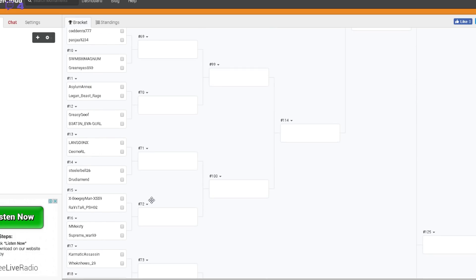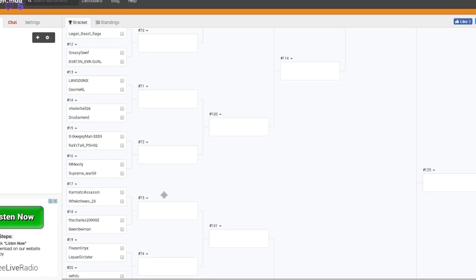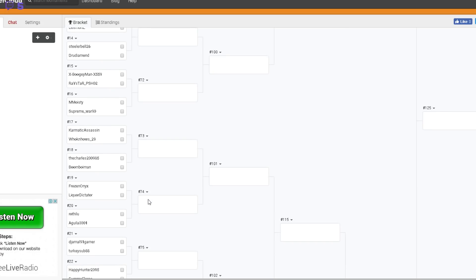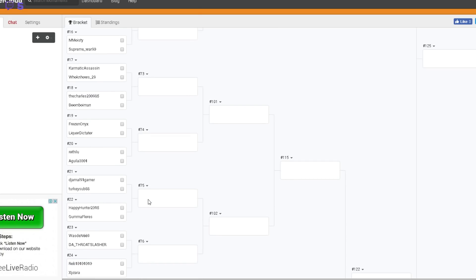What do we think to that, people? Know Kodomricks and Pazja? If you know them, tell me what you think. Who else we got down here? Raystar versus Boogeyman. Karmatic Assassin versus Who Knows 29. Charles versus Boom Boyman.